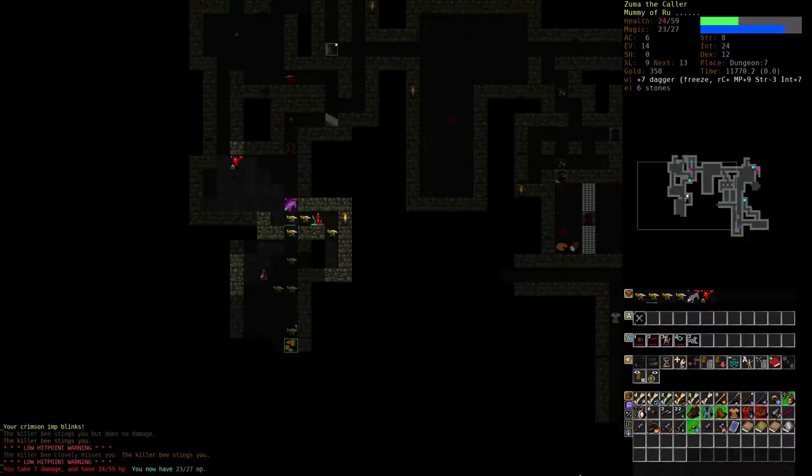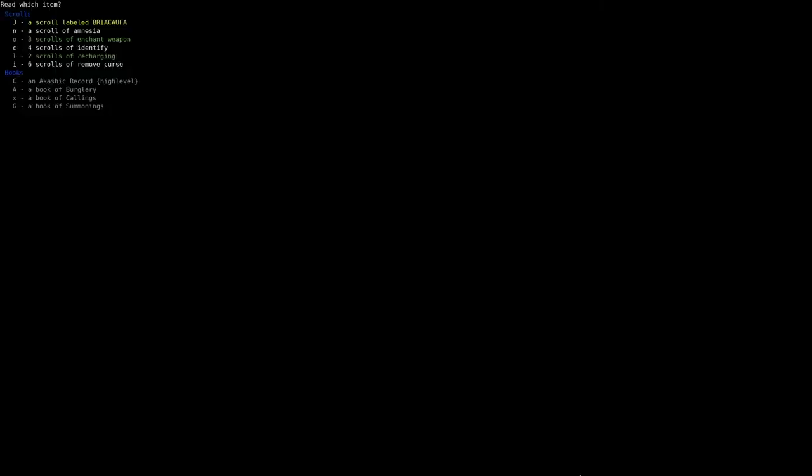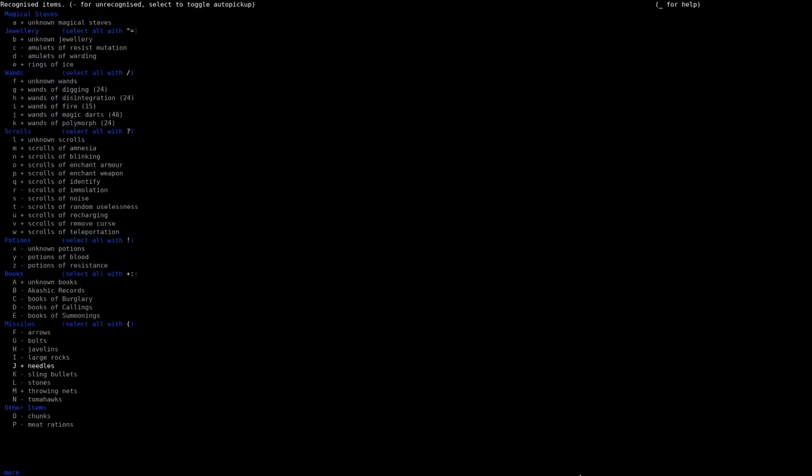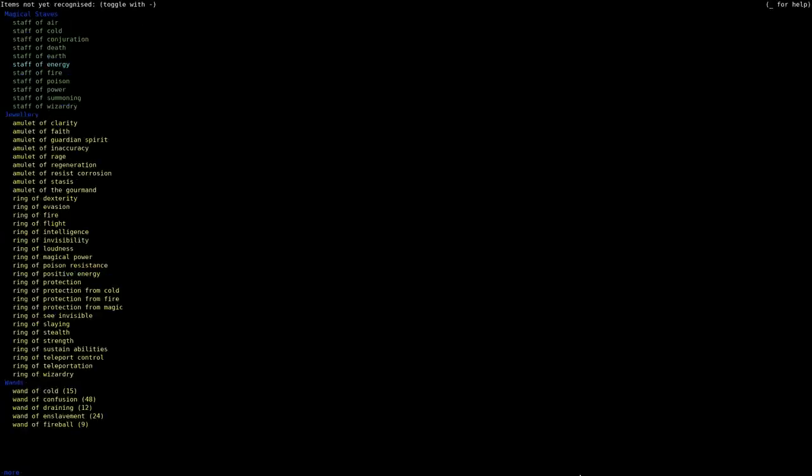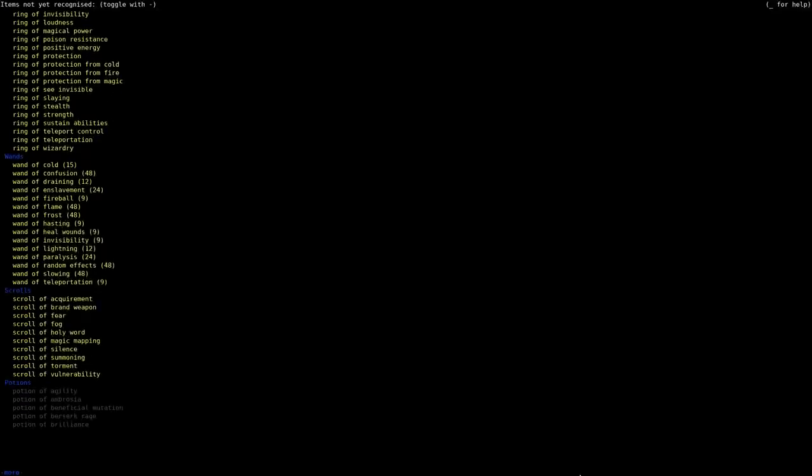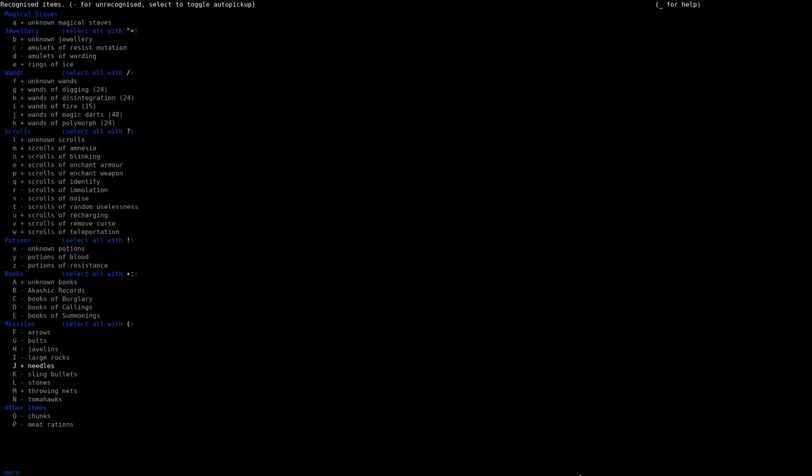We're a bit trapped. Don't have any teleport or blinking. Do we even know those scrolls? Yes, we do.